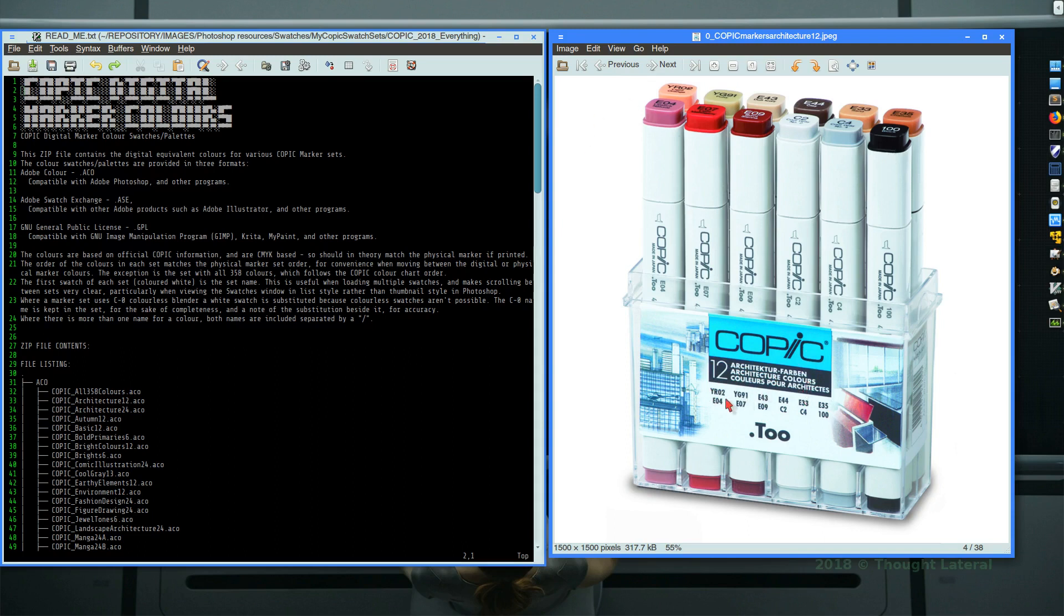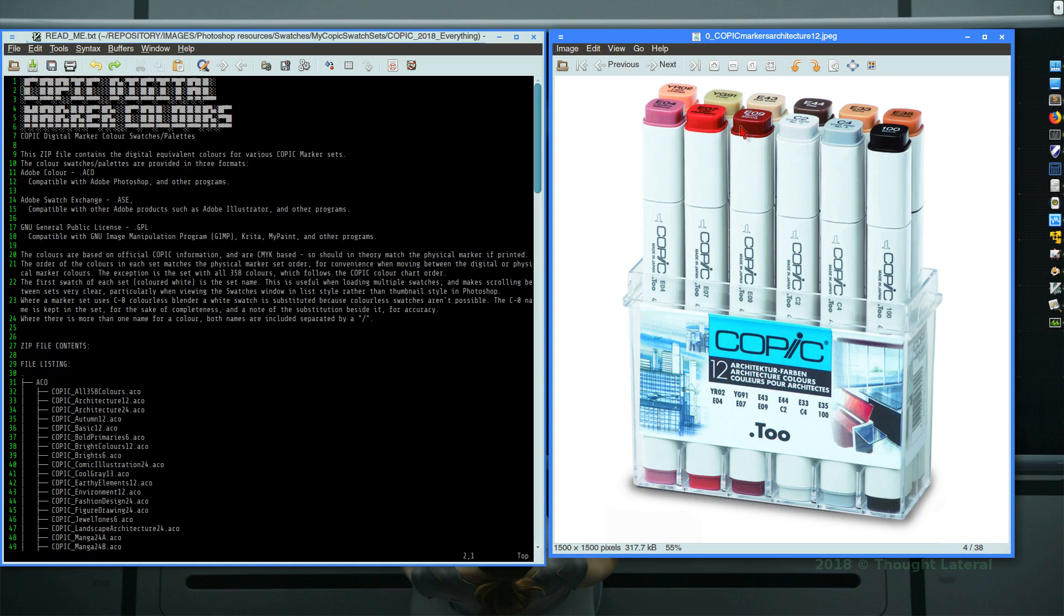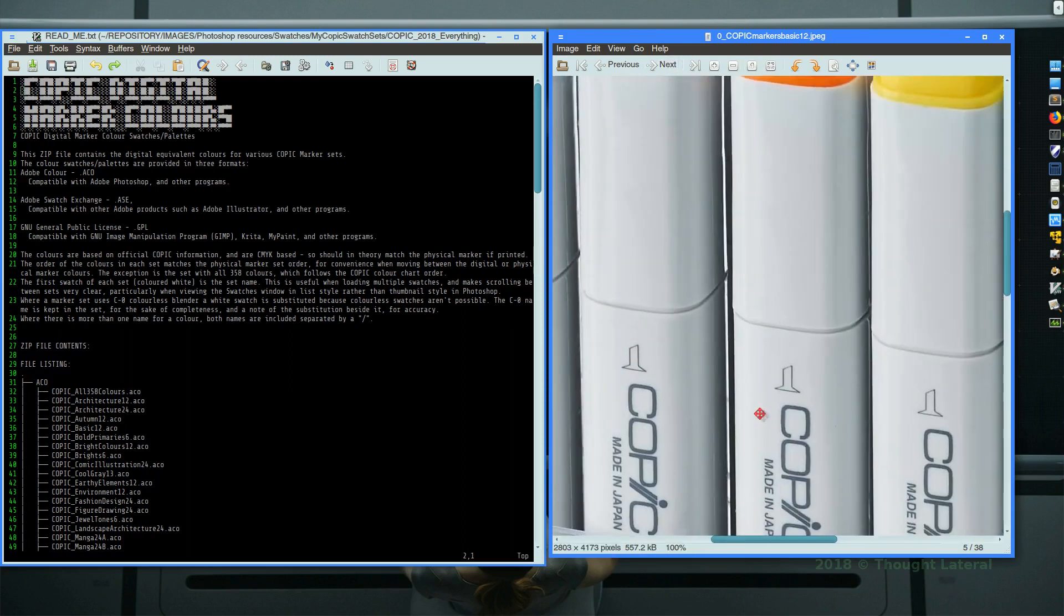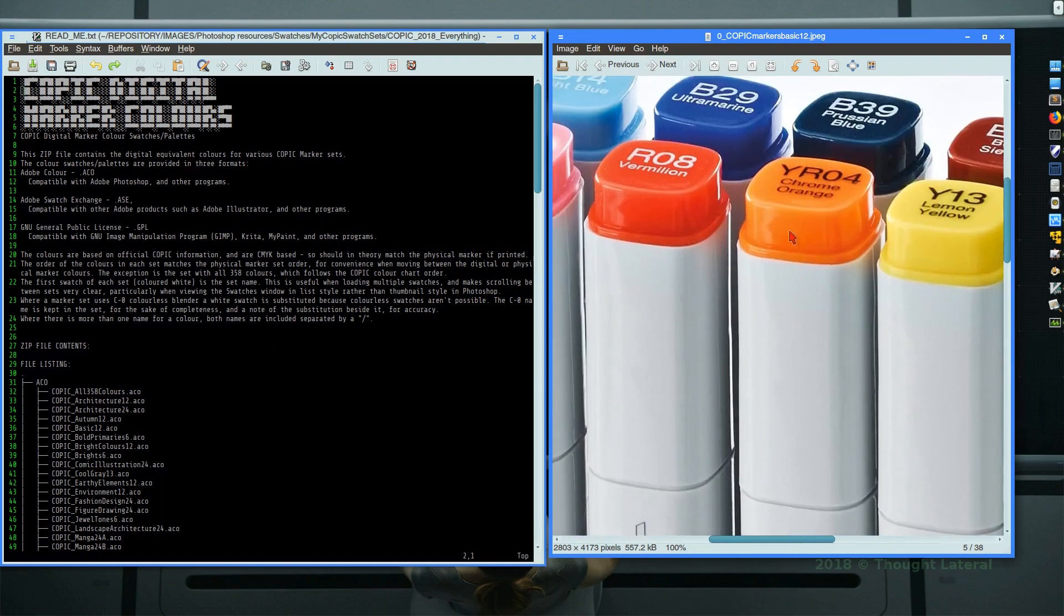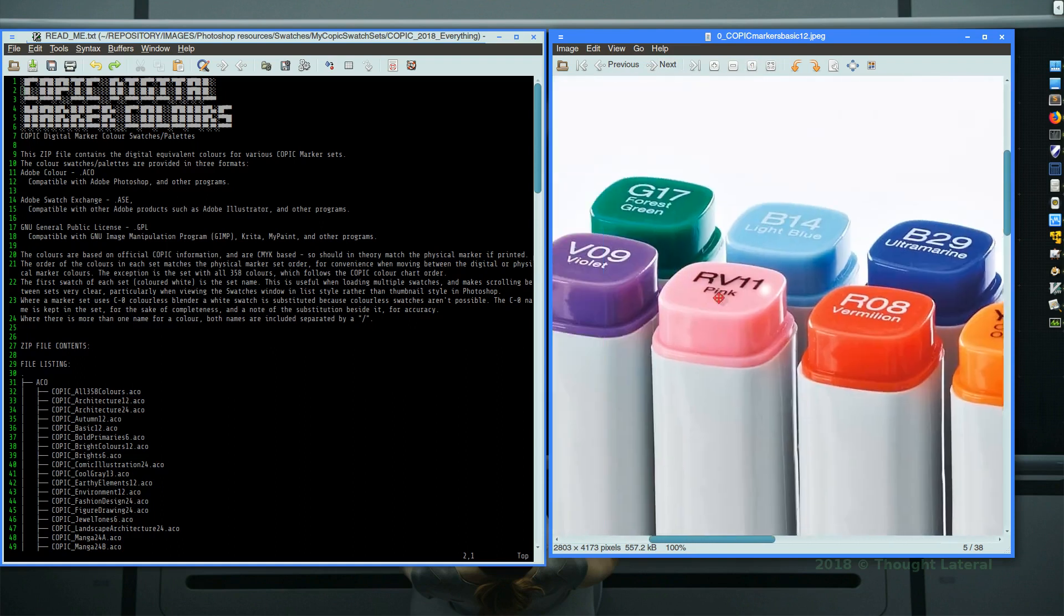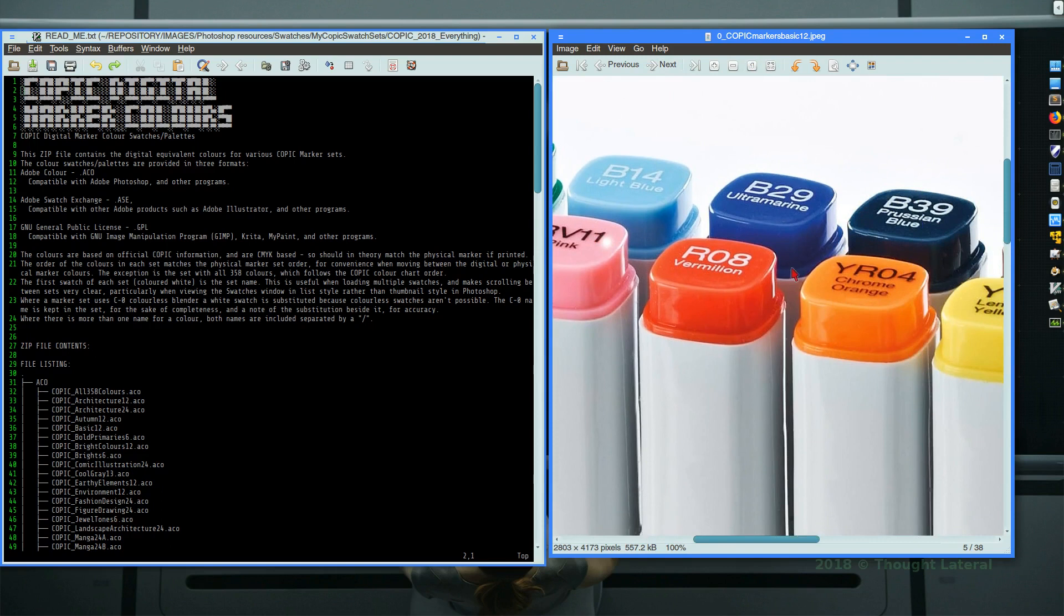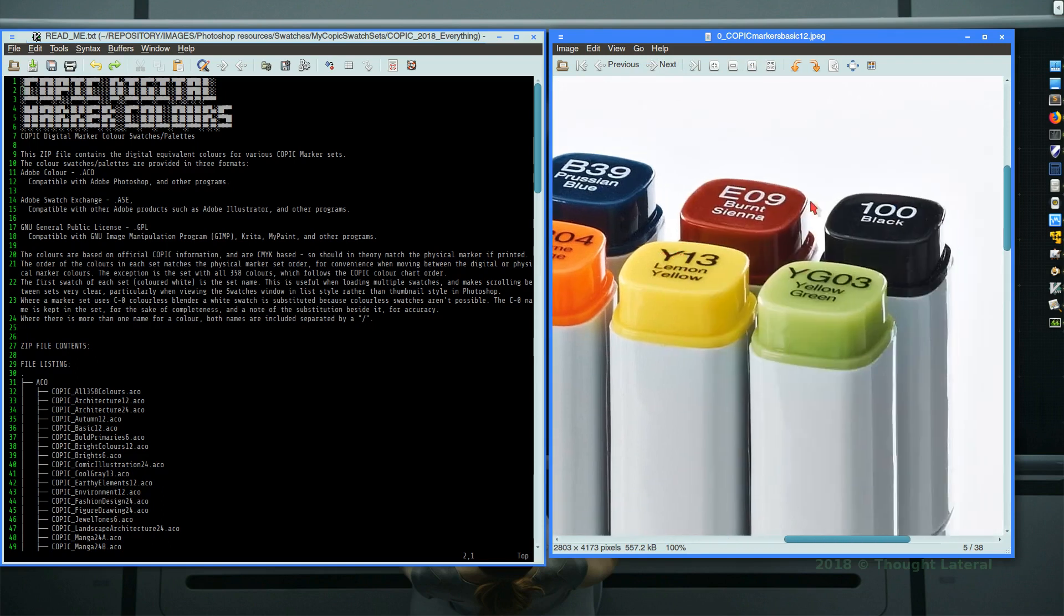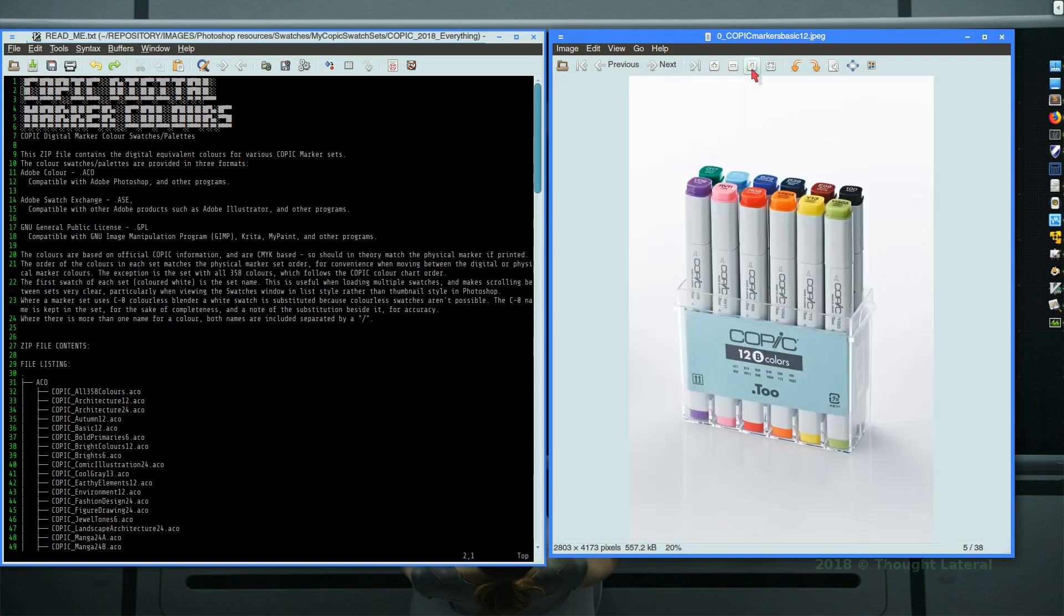Using the official Copic documentation, I had made a swatch color palette for, say for example, this architecture 12 colors in the CMYK color space. Now using that you can load it into programs such as Photoshop and make use of these particular colors in your digital artwork, in your sketches and any other artwork that you're doing.